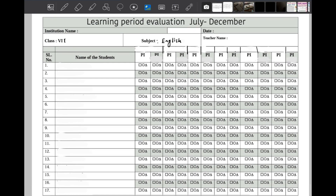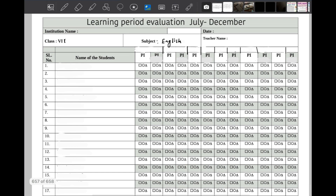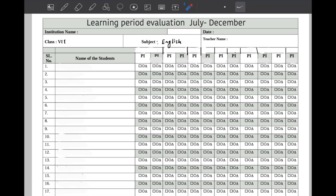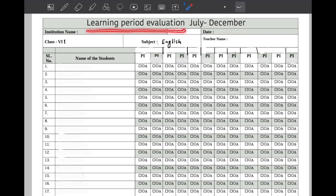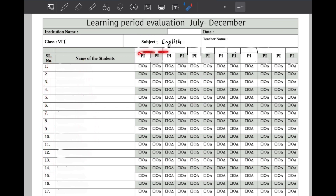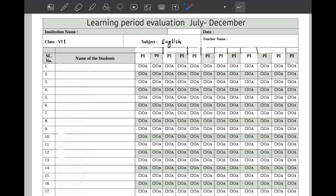We will start by preparing the Class 7 plan. For Class 7, what needs to be done — you all already know. We already have July to December learning prior definition. The header includes: institution name, date, class, subject, teacher name — these are common. Also role number, ID number, and name of the students. Whatever PIs are needed — these are the most important ones — we have written them out.